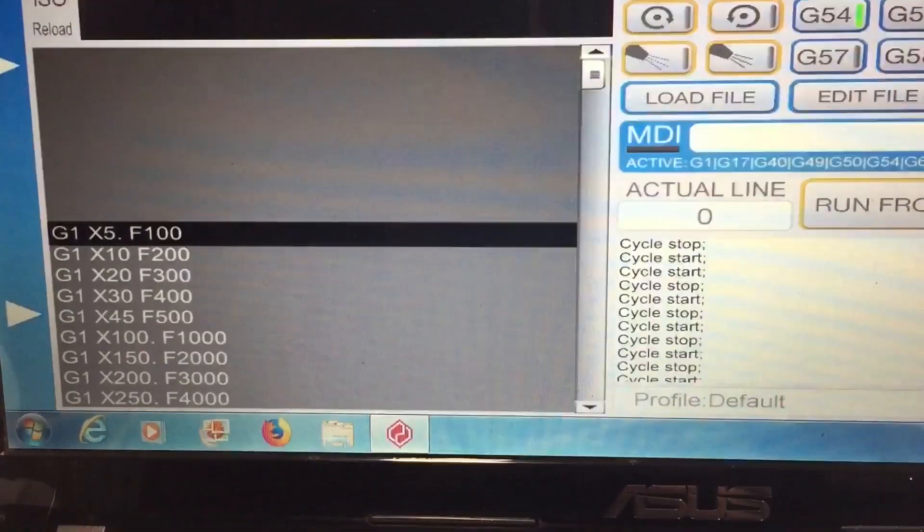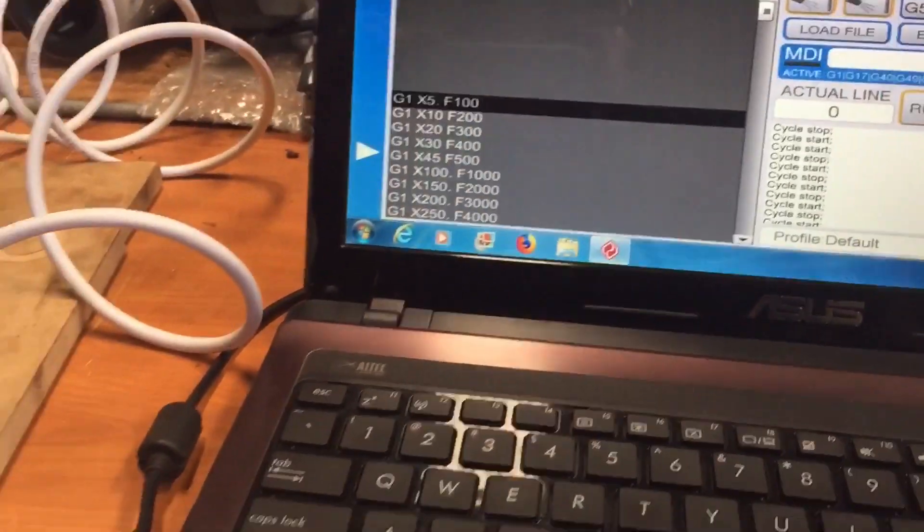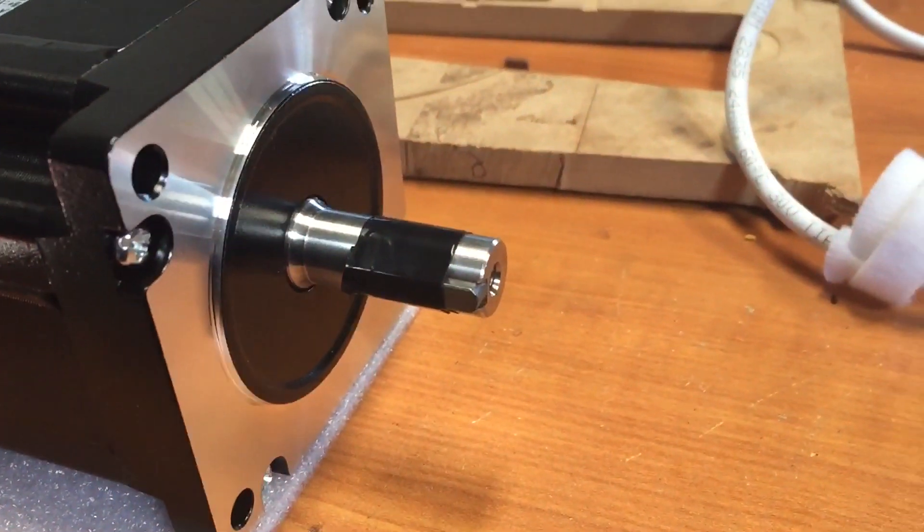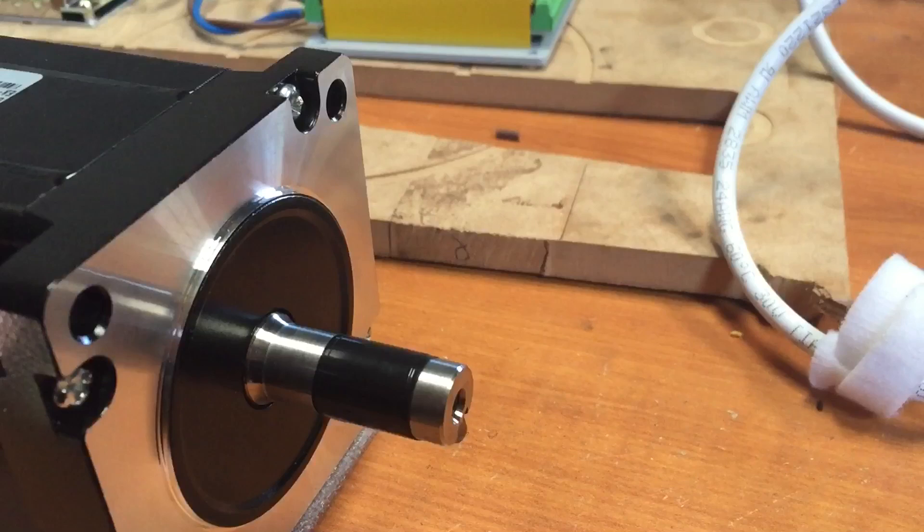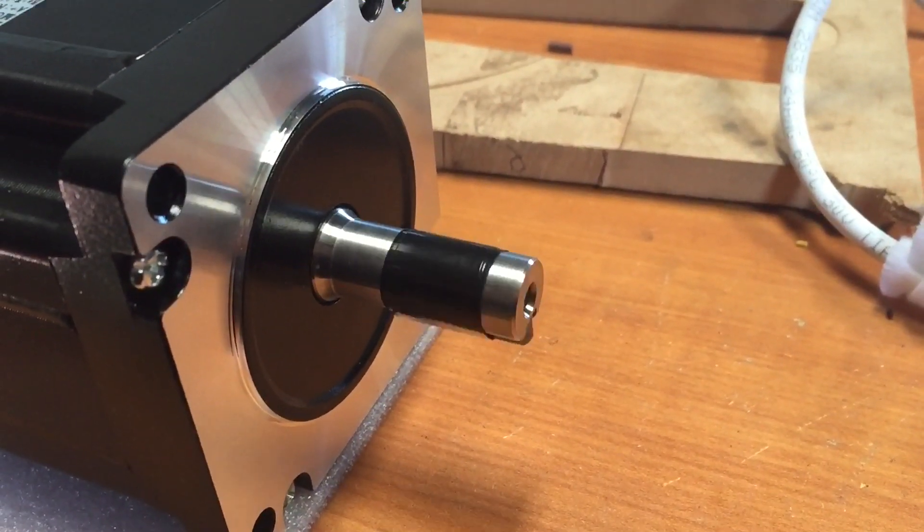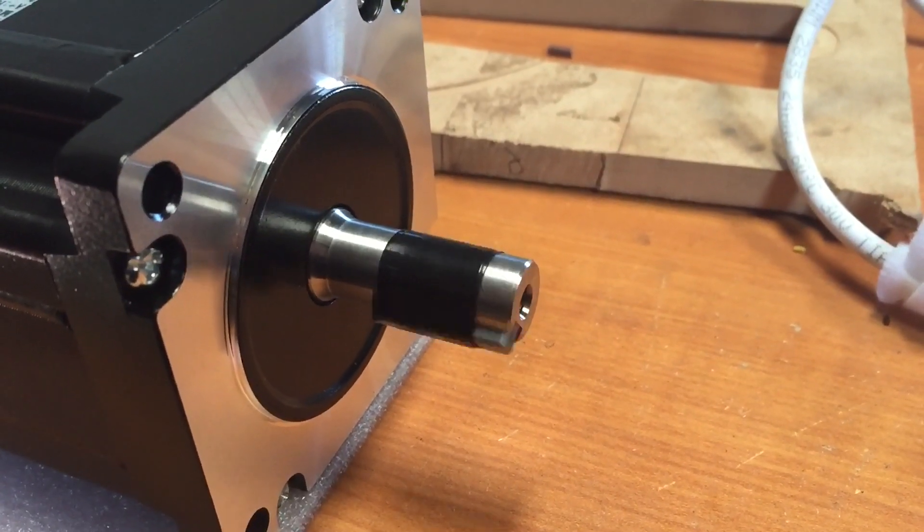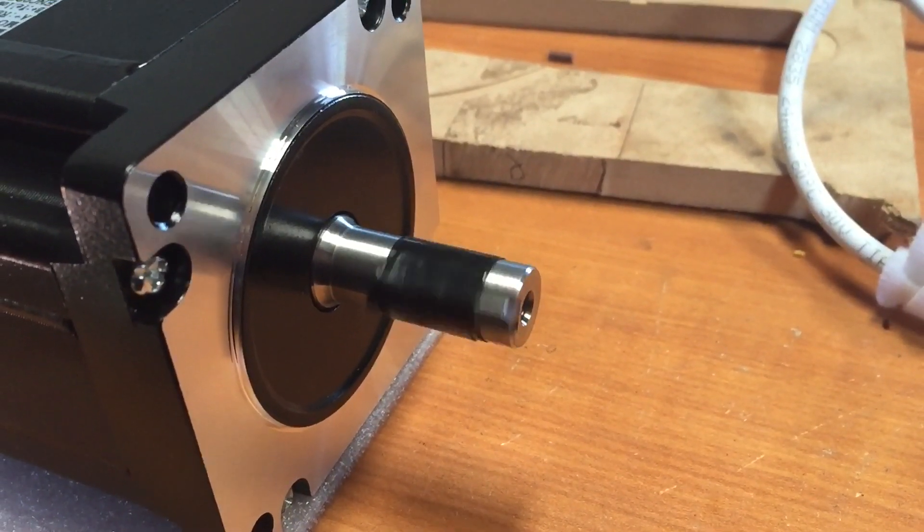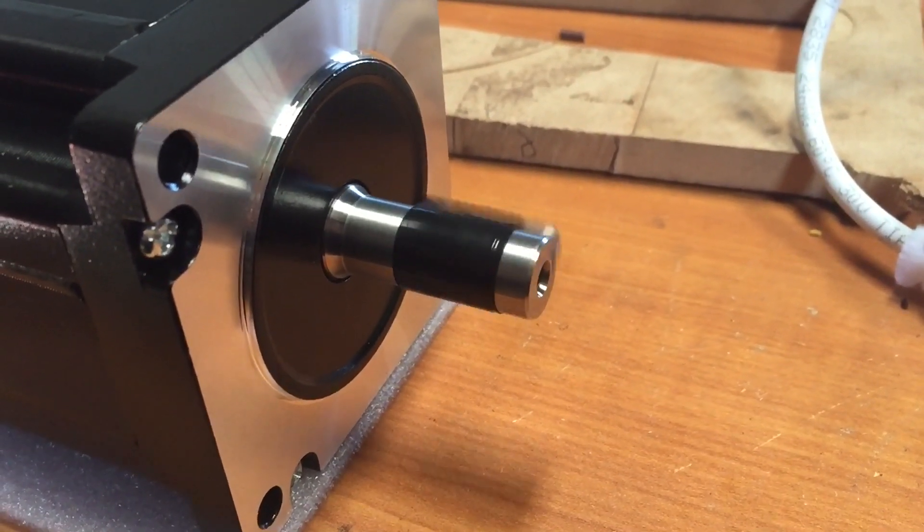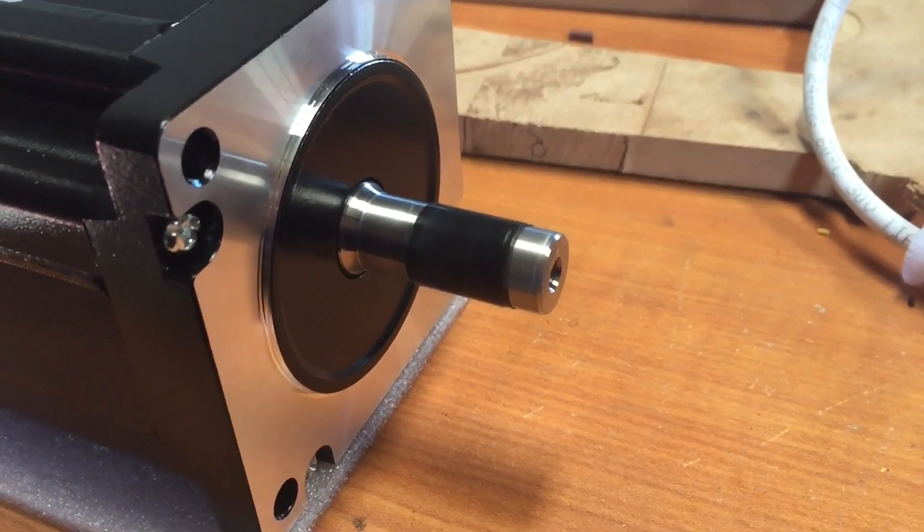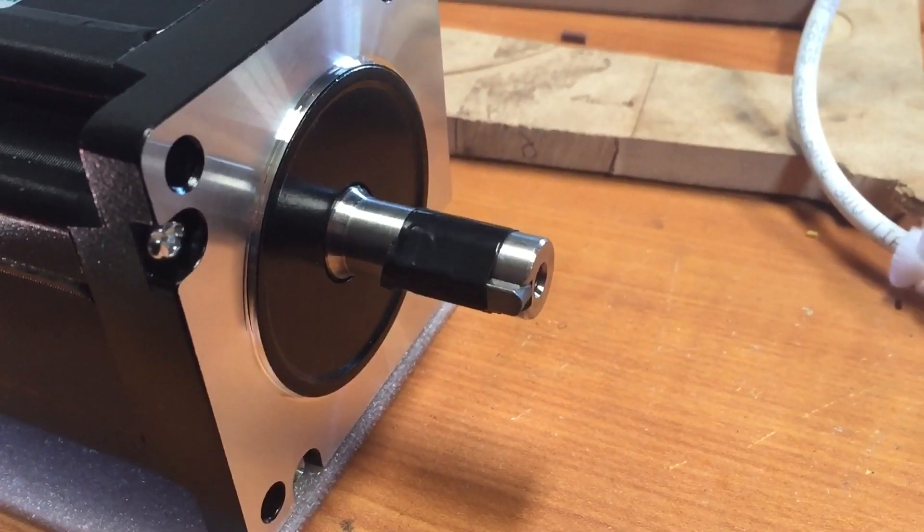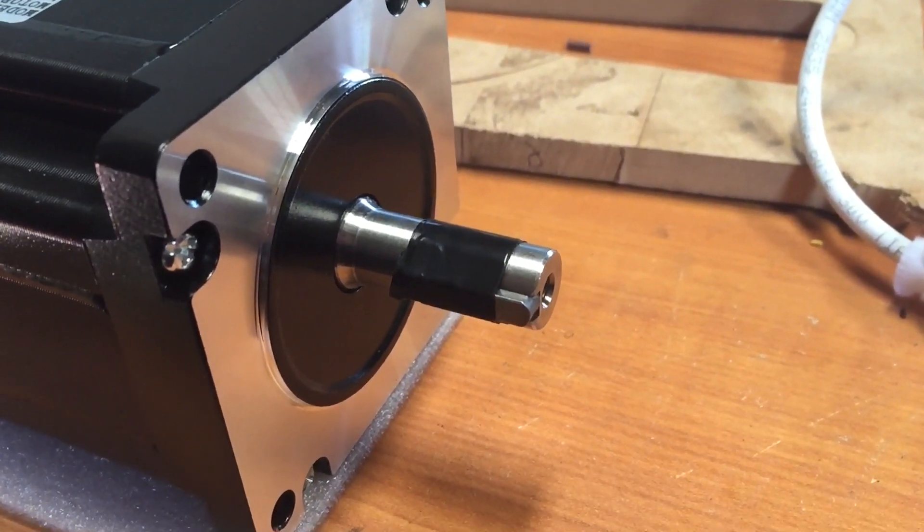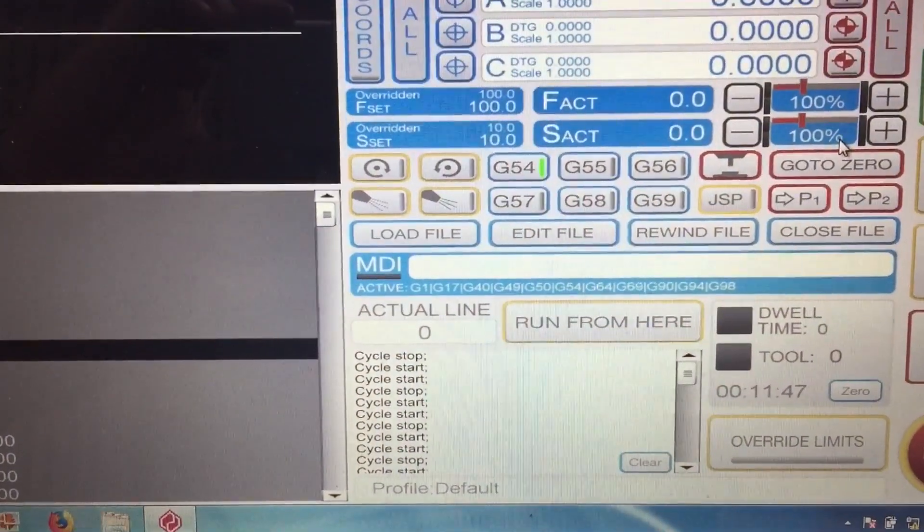100 millimeters a minute, 200, 300, 400, 500, 1000, 7000, 8000, 9000, and 10,000. 10,000 millimeters a minute, that's 2000 rpm on that motor. Now let's do a test to see how it can actually hold its feed rate accurately.